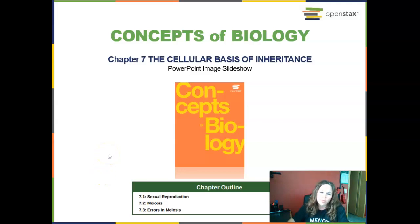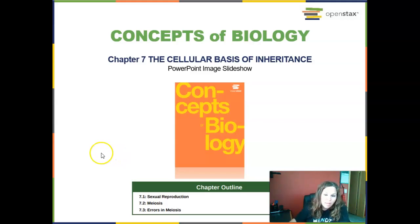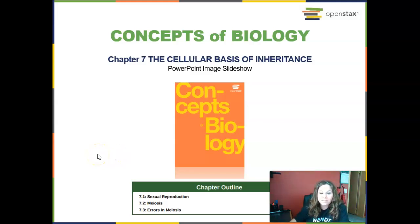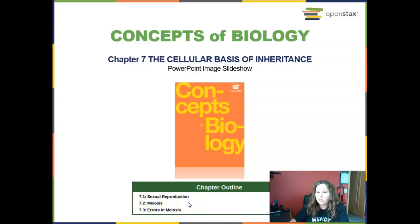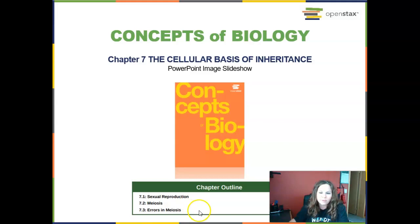Hello everyone! We are on Chapter 7 in our Concepts of Biology OpenStax book, looking at the cellular basis of inheritance. We'll be looking at three sections: Section 7.1, which is sexual reproduction; 7.2, a process called meiosis; and 7.3, what happens when meiosis goes wrong — errors in meiosis.